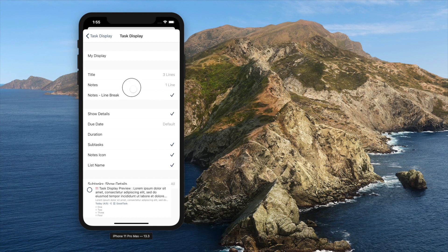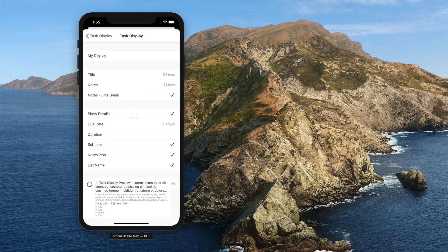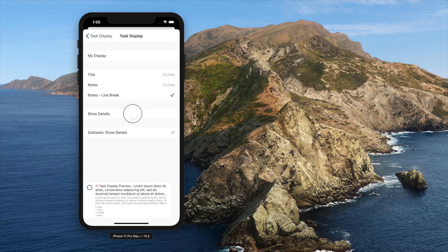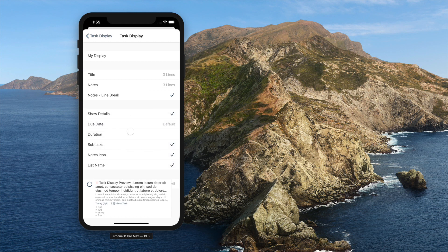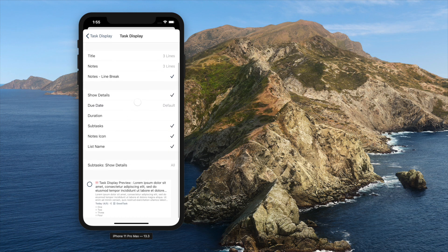The detail line can be shown or hidden. Due date, duration, subtasks status, notes icon, and list name can also be shown or hidden.